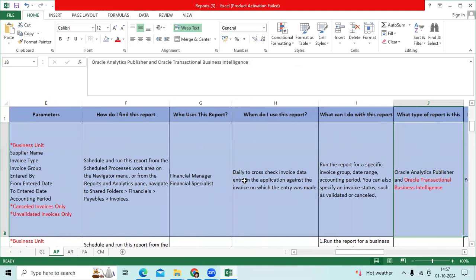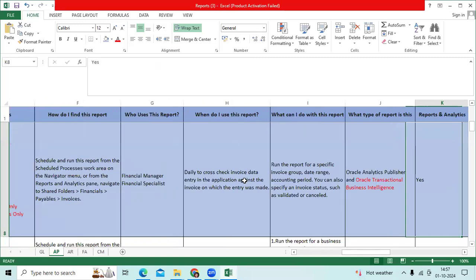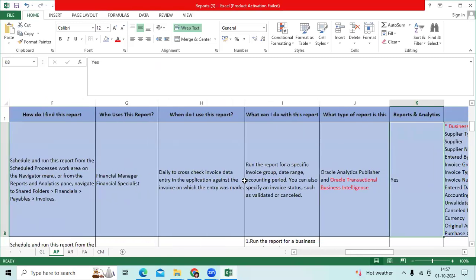What type of report is this? Oracle Analytics Publisher and OTBI. We can run this report in reports analytics.